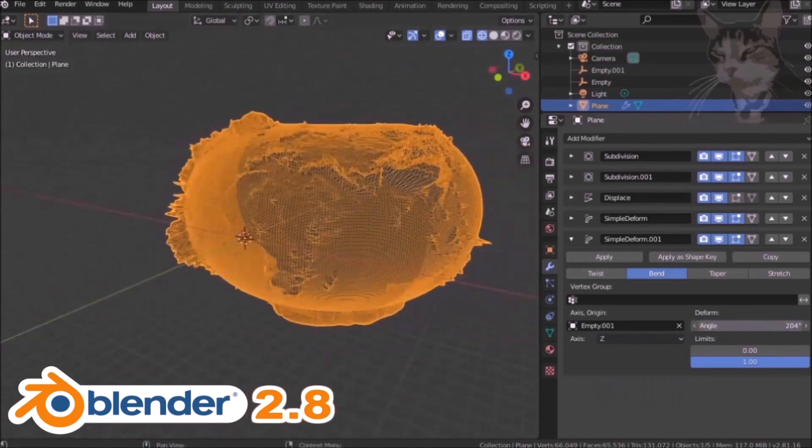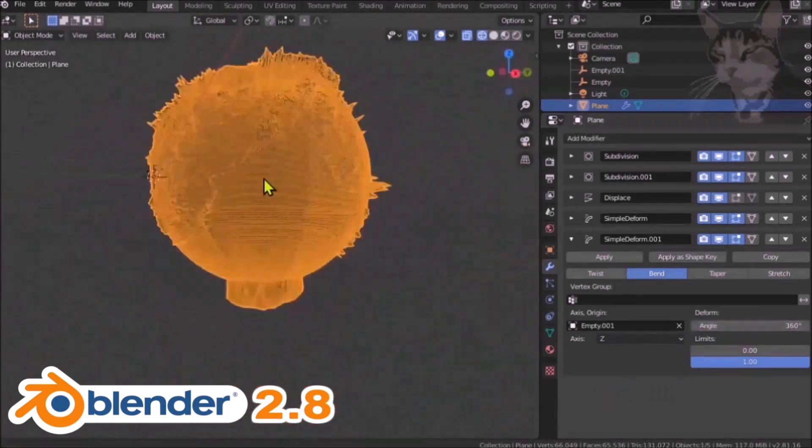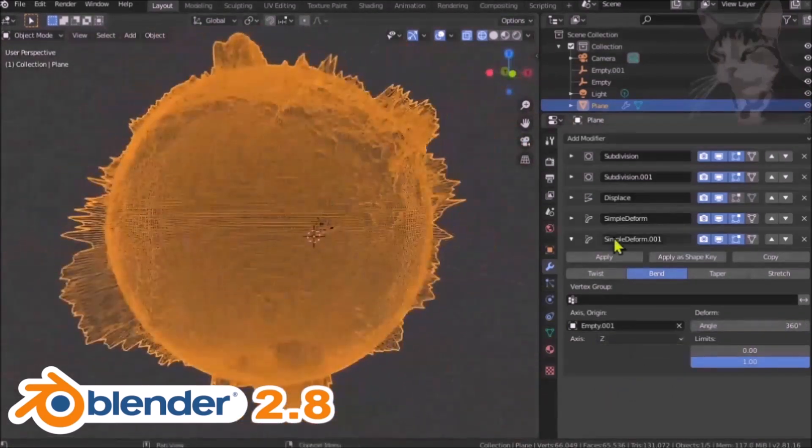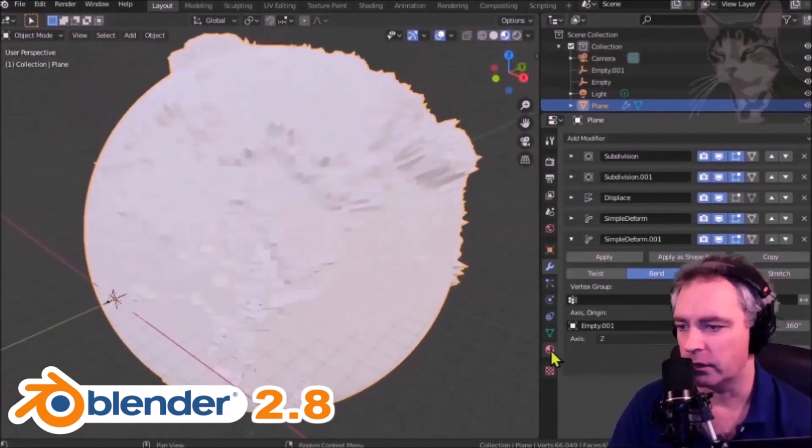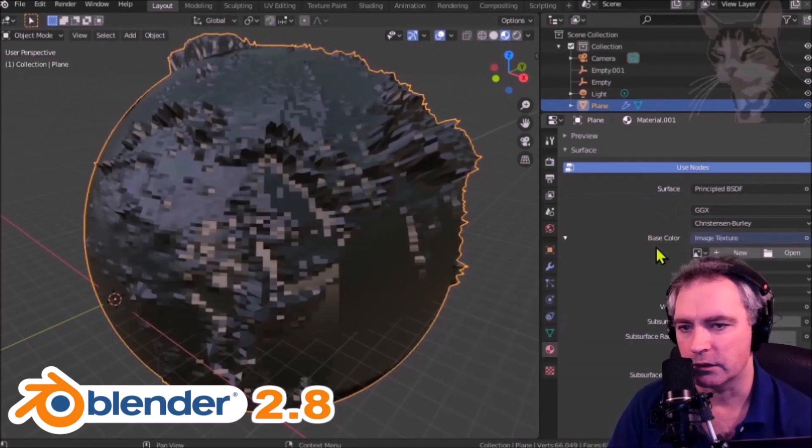Now Blender 2.8 is a major upgrade from Blender 2.7 and is a complete UI and rendering redesign.